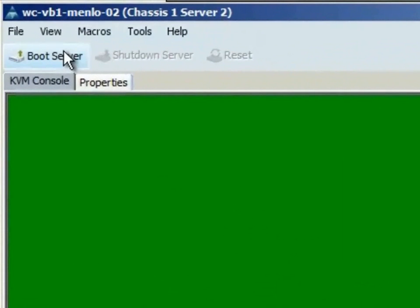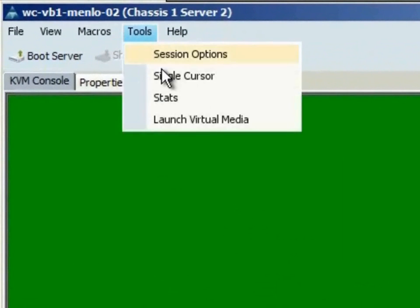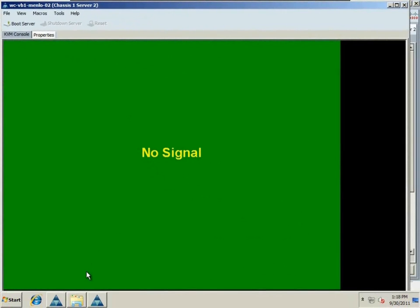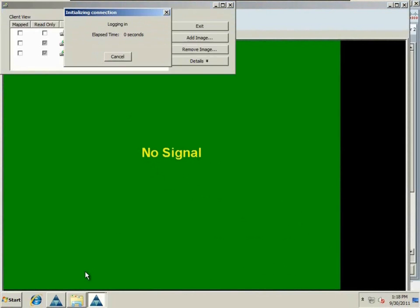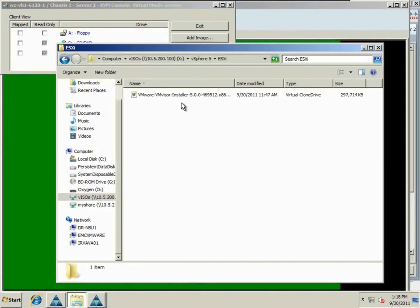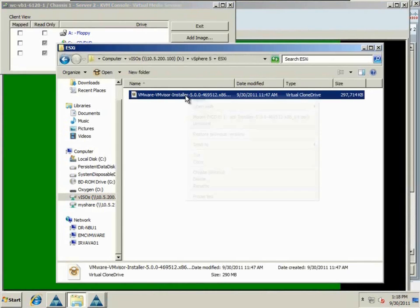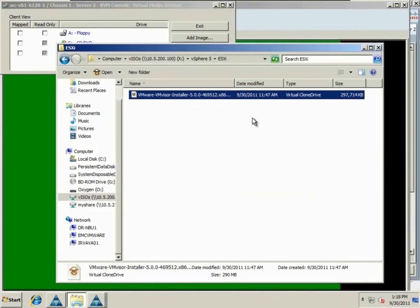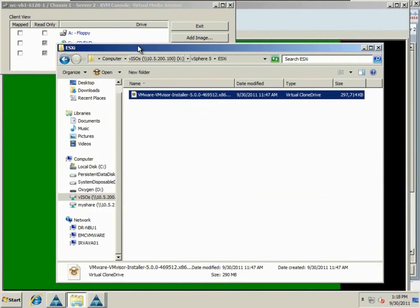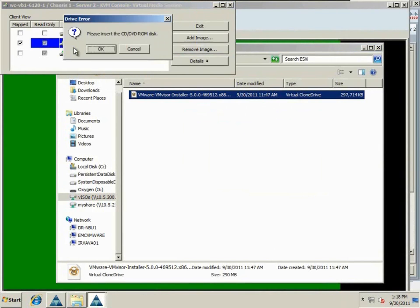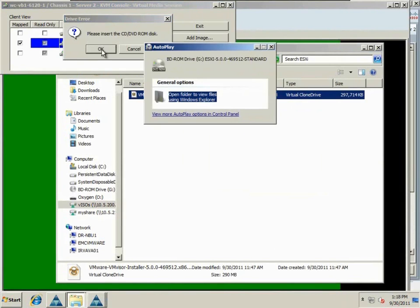The first thing we're going to have to do is make a connection to the downloaded ISO from the VMware website. So I've already gone ahead and downloaded the ISO from the VMware website, but what I'm going to do now is mount that ISO as the G drive and attach that drive to the KVM of our Cisco UCS blade.